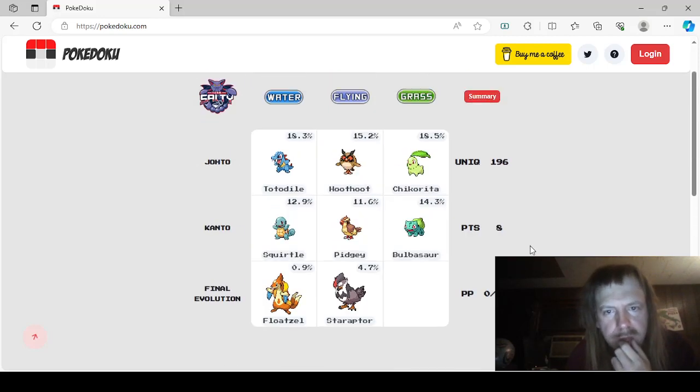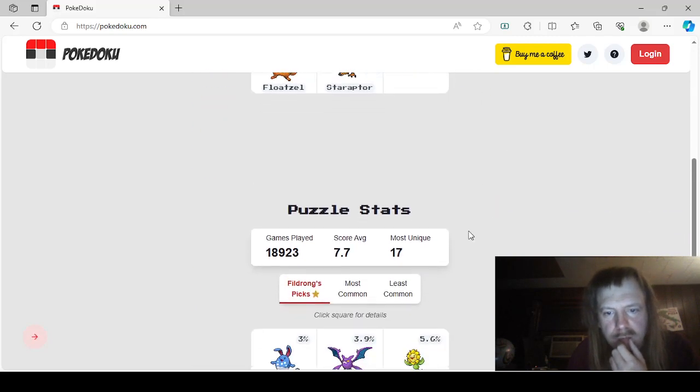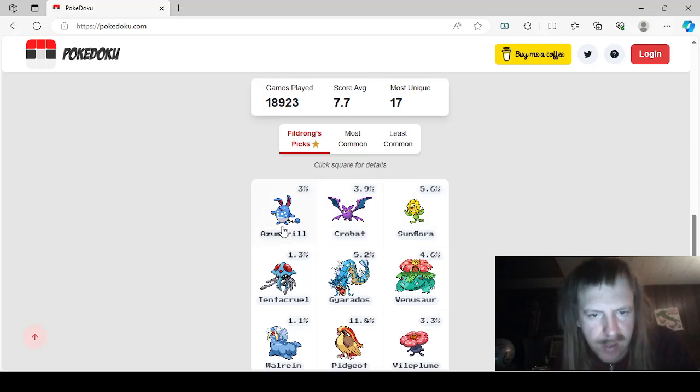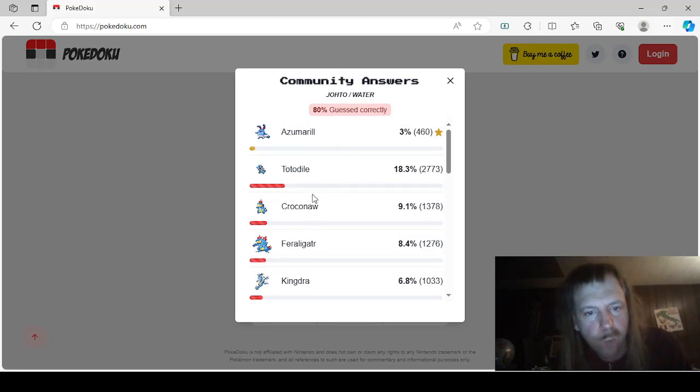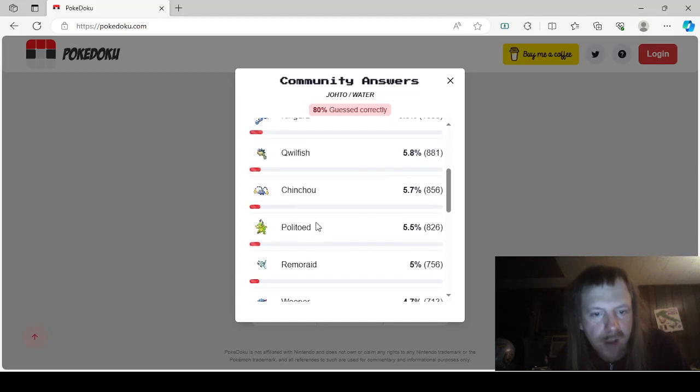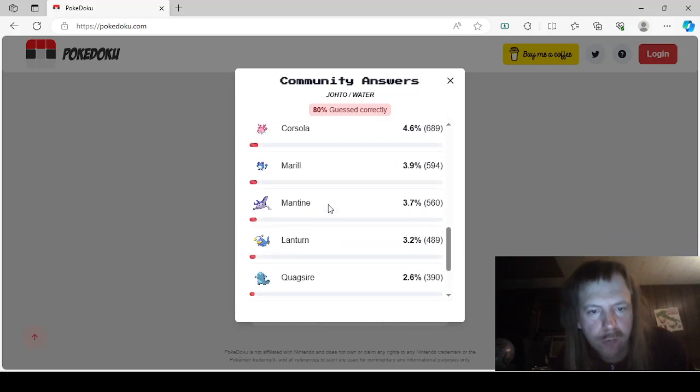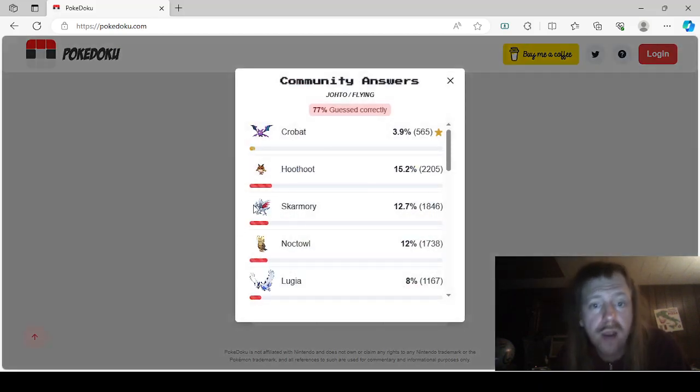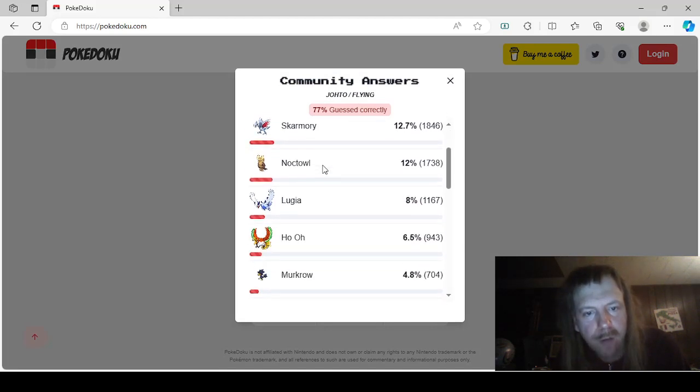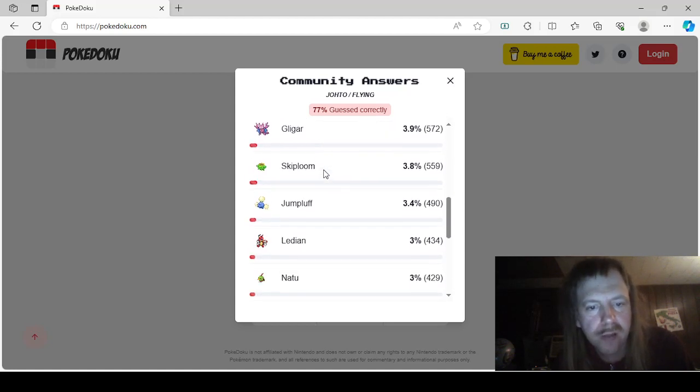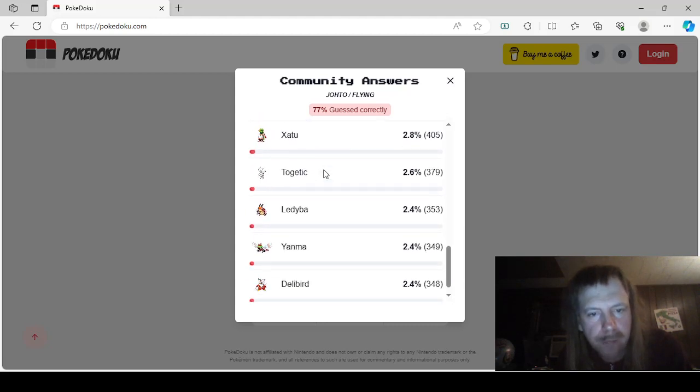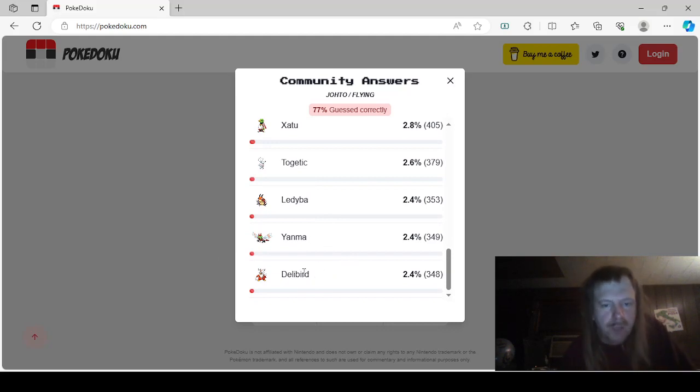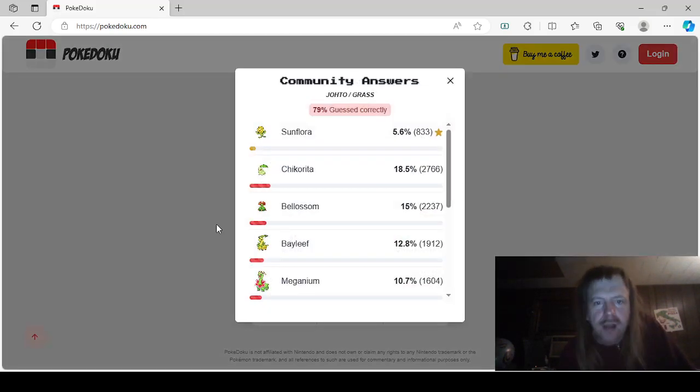I'm silly but at least we got 8 points. We got 196 also out of 17, wow. Let's go over these. We have Azumarill, Totodile, Croconaw, Feraligatr. This is Johto Water: Kingdra, Qwilfish, Chinchou, Politoed, Remoraid, Wooper, Suicune, Corsola, Marill, Mantine, Lanturn, Quagsire, Octillery, and Slowking. With Johto Flying we have Crobat, Hoothoot, Skarmory, Noctowl, Lugia, Ho-Oh, Murkrow, Mantine, Gligar, Skiploom, Jumpluff, Ledian, Natu, Hoppip, Xatu, Togetic, Ledyba, Yanma, and Delibird. With Johto Grass we have Sunflora, Chikorita, Bellossom, Bayleef, Meganium, Skiploom, Sunkern, Hoppip, Celebi, and Jumpluff.